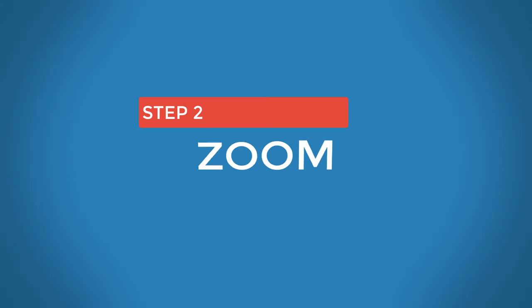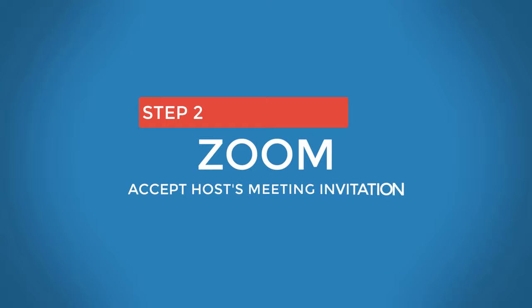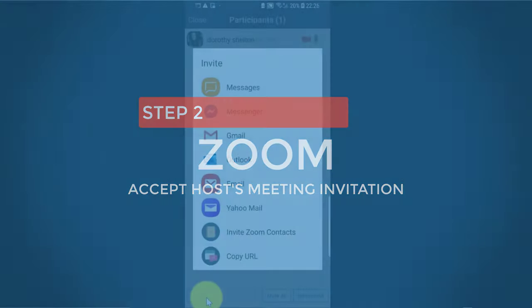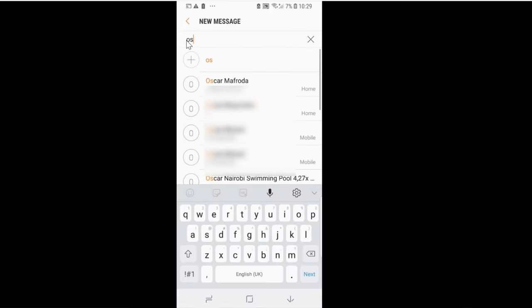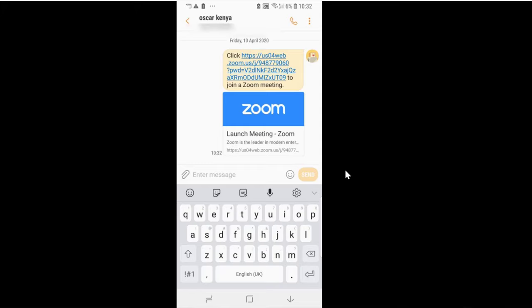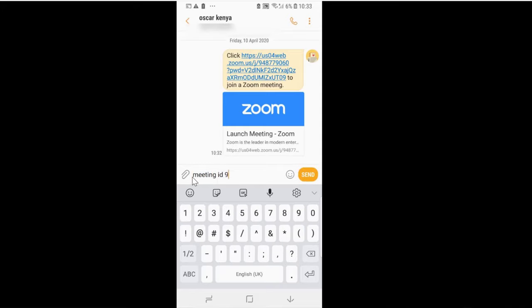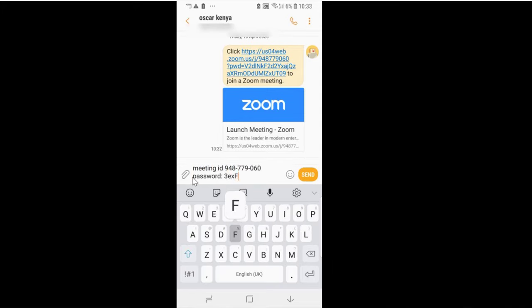This is what happens when the host or organizer is inviting you to join a meeting. For example, if I want to invite participants by sending them a message, I click on message, choose the person I want to send the invitation to, then add the meeting ID and password to the message and send.